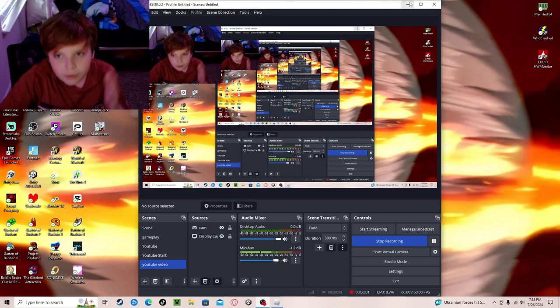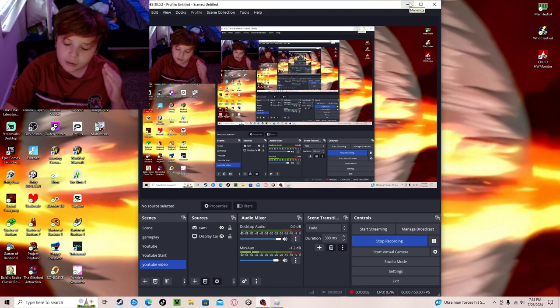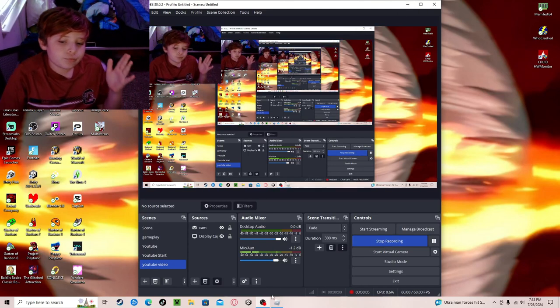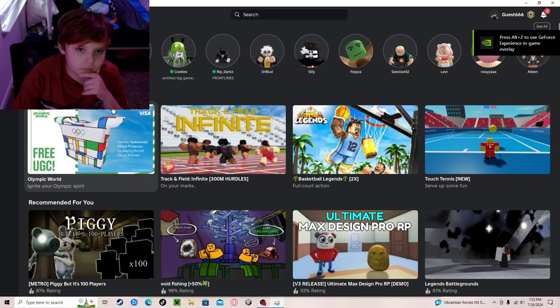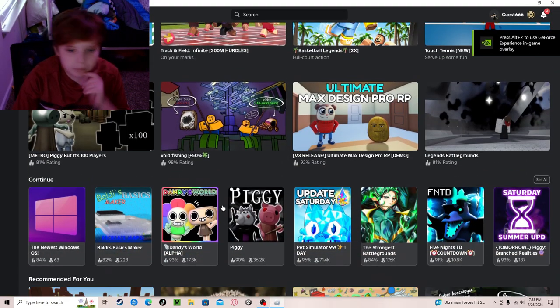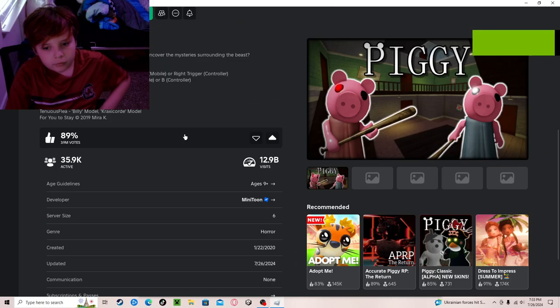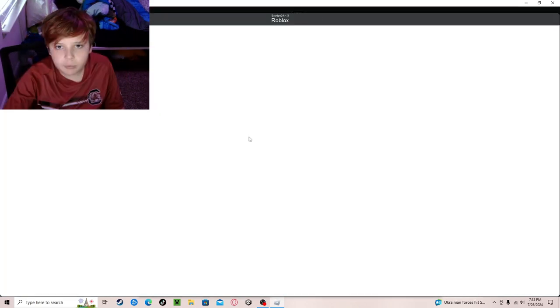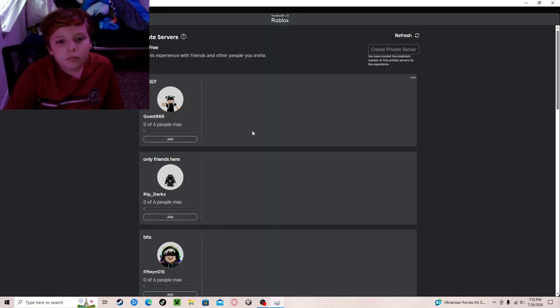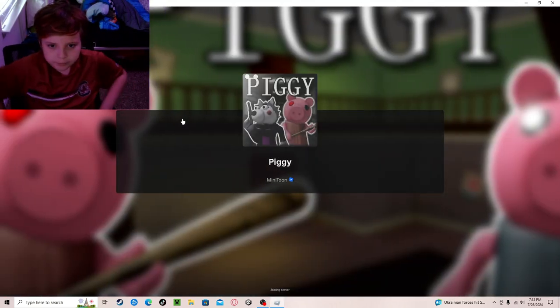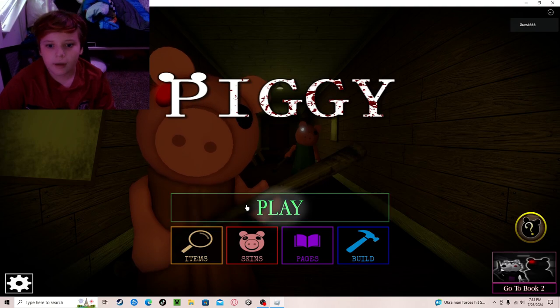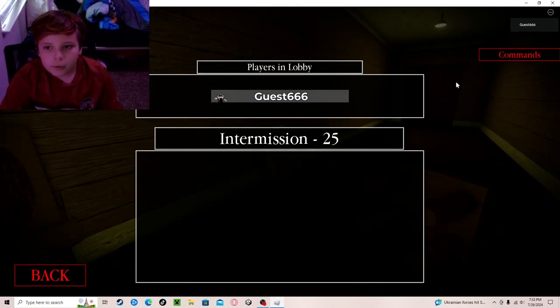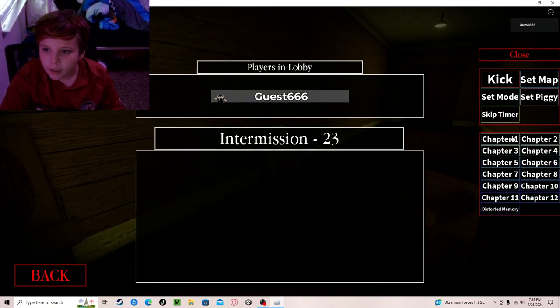Hey guys welcome back to another video and today we're playing Piggy chapter one and two. Let me get my private server. Alright so now you can go and set map chapter one.